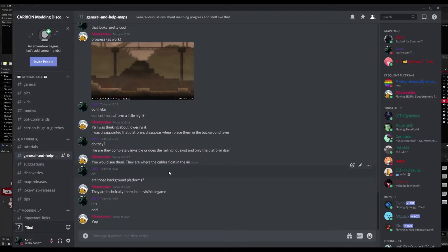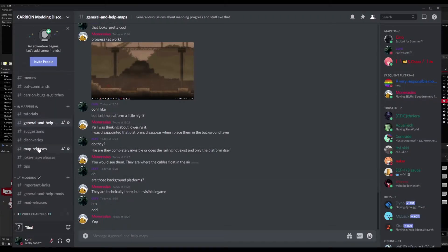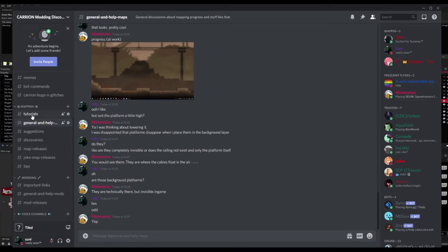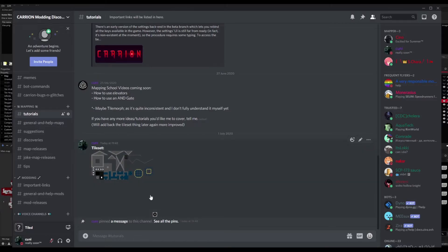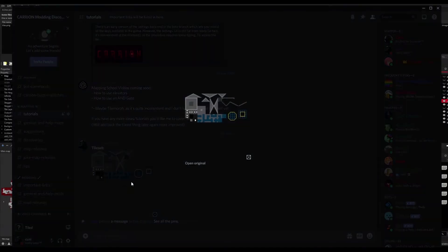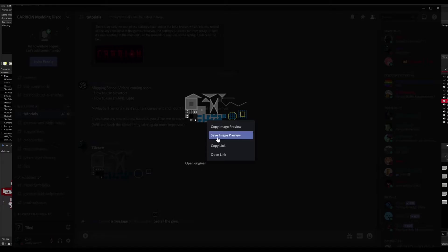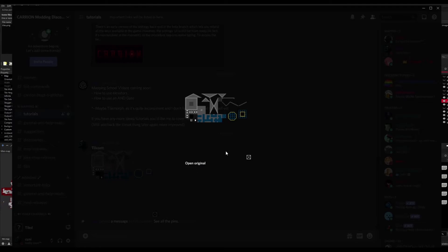Next, you want to head over to the Caron Modding Discord, and then under Mapping you go to Tutorials and download this tileset. Just click Open Original or Save. I don't know if this works, but you can click Open Original and then save that file that opens up in the browser.